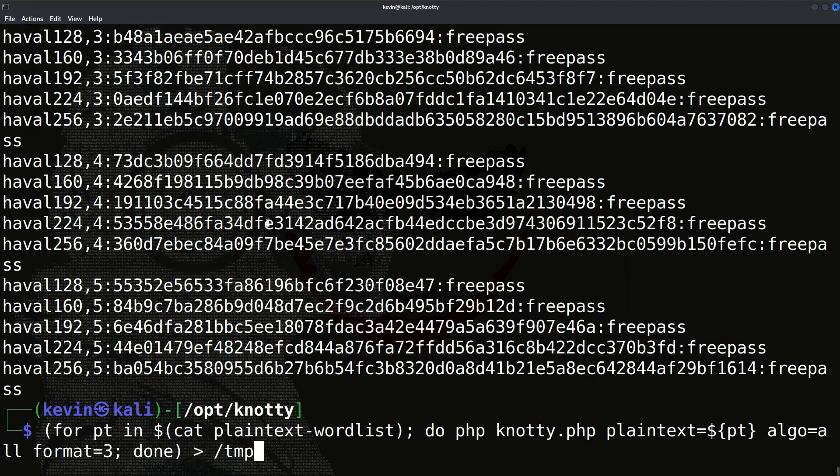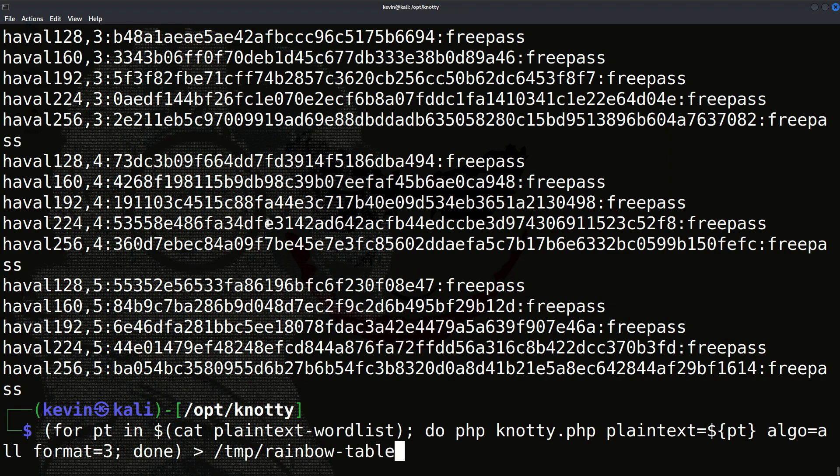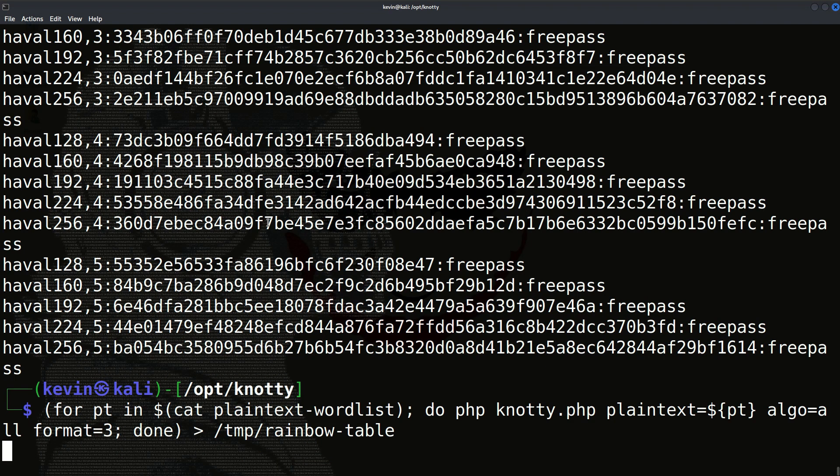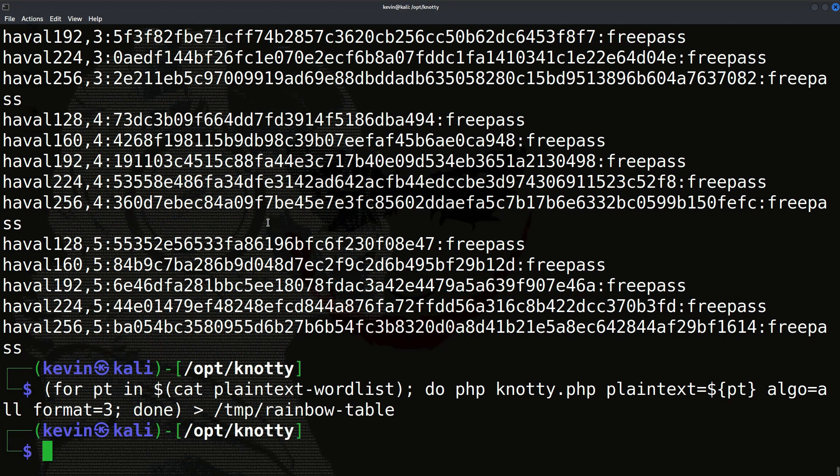Now execute this command. The first part means that we are looping through each line or each password in the plain text file. In the next part of the command, we are executing knotty.php to compute the hash value of it, and in the last part of the command we are saving the computed hash values output in a file named rainbow table.